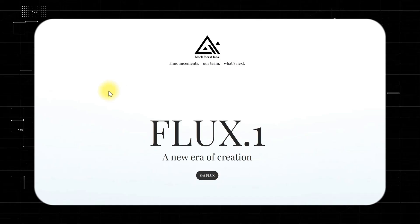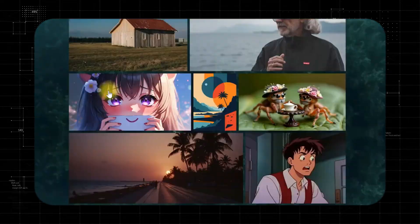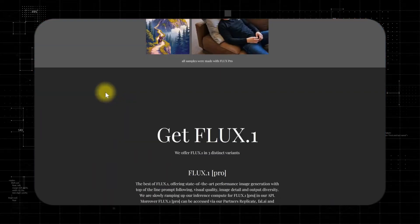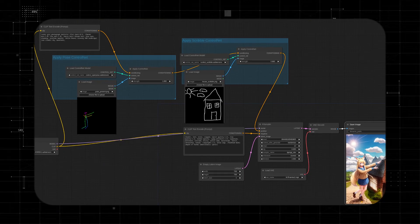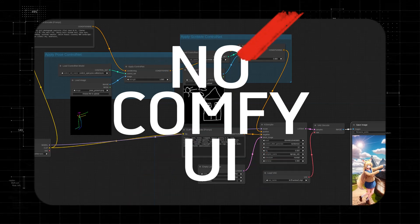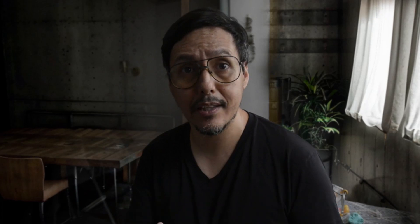We'll be doing a quick installation on our PC with just a few clicks. This way we can run it locally without any restriction, censorship or credit limits. We'll be using a super user-friendly interface, nothing like ComfyUI, which many find confusing. This generator is not only the best one out there right now, but it's also great at including words or letters in images.